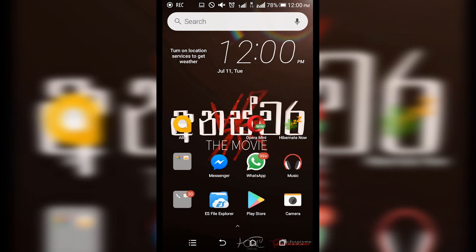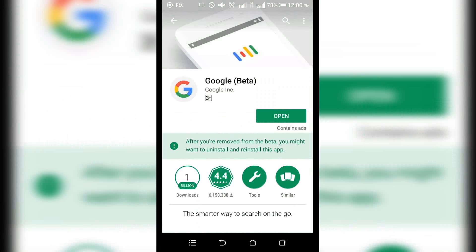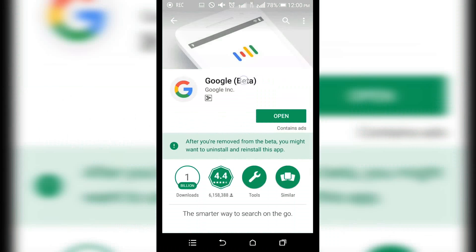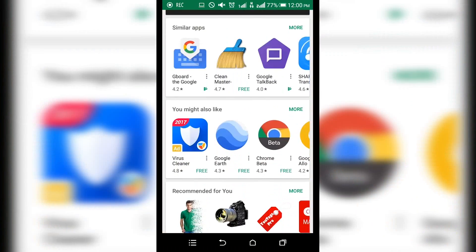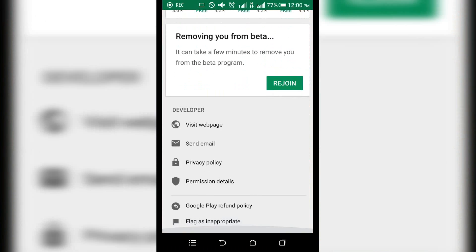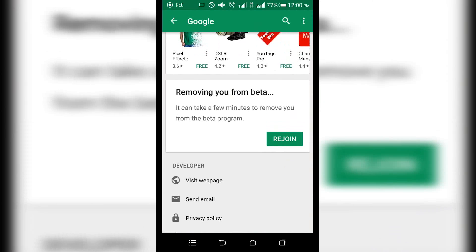The first thing is the Google Play Store. Go to Google Play Store, the Google App and Google Play Store. This is the beta program.